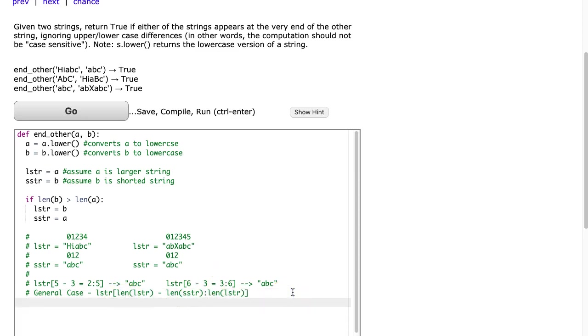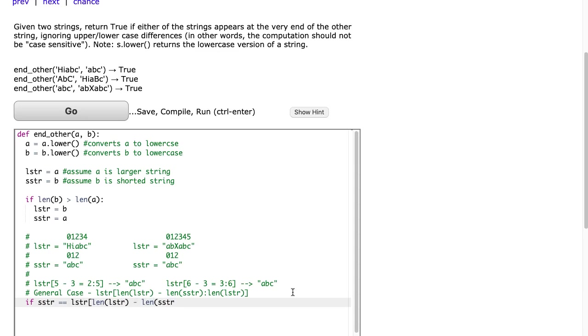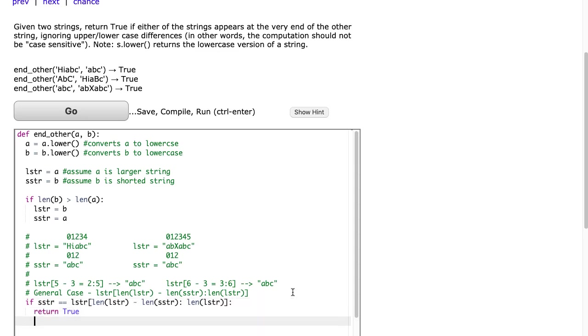So therefore, I wrap this up with this if statement, and I say if SSTR, that is the short string, is the same as the large STR, but a substring of LSTR, LEN of LSTR minus LEN of SSTR to LEN of LSTR. Let's make sure I have this right. We're going to return true, otherwise we're going to return false.